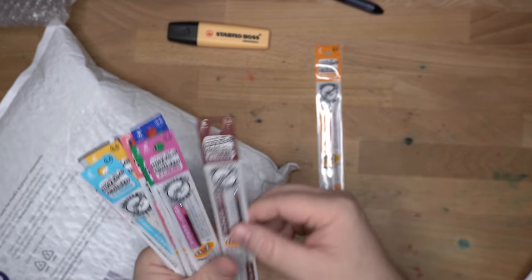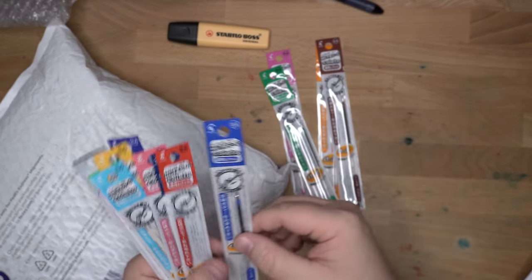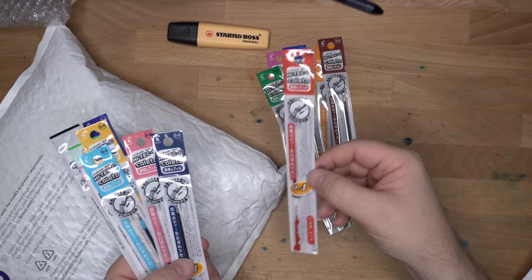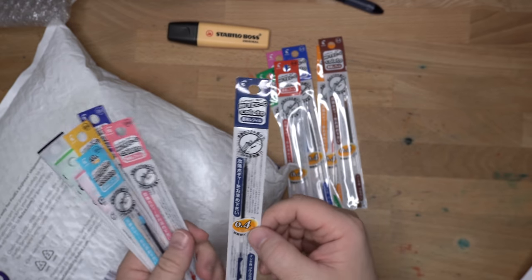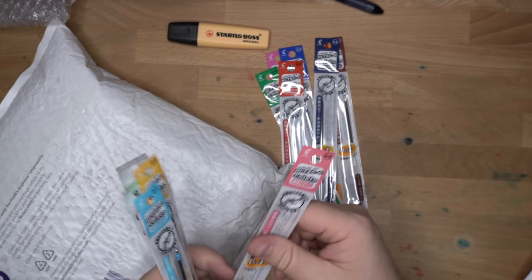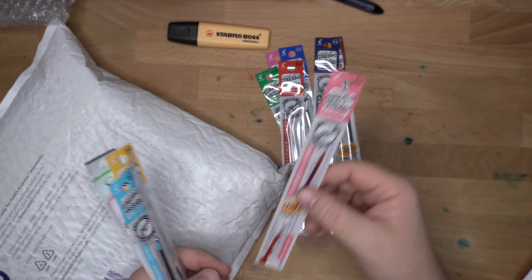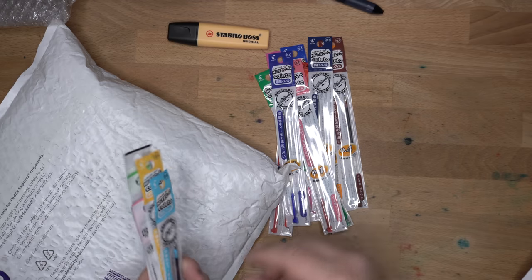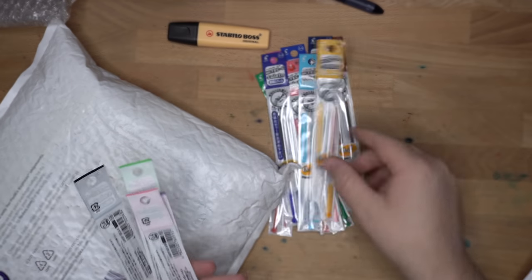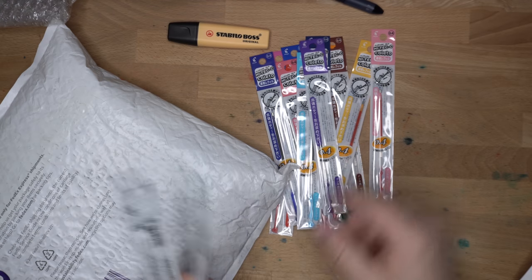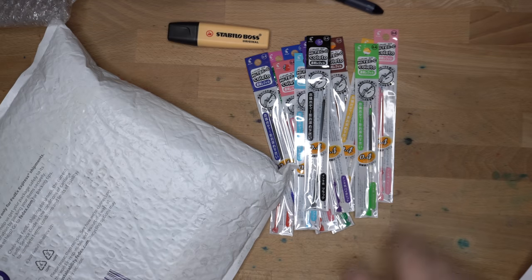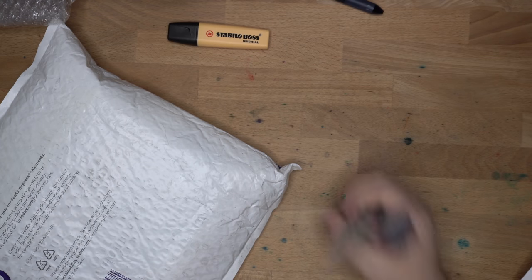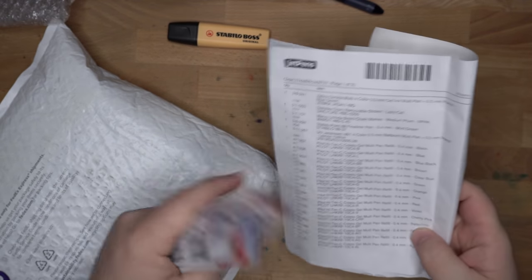They're not very expensive. They're a buck or something apiece. We've got orange. We've got a brown. We've got a bright pink. Bright green. A nice blue. We've got this red one here. These are all 0.4 millimeters, which is a pretty good size for these Colettos. They're gels. They're a little bit wider than the ballpoints would be. This is a nice one. Kind of a salmon color. Darker blue. Lighter blue. Yellow. Baby pink. Purple. Spring green, maybe. And then black.